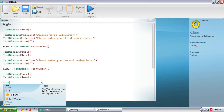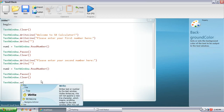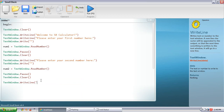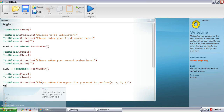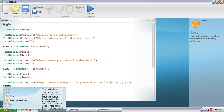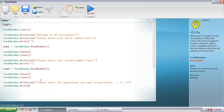Then TextWindow.WriteLine — we're going to have them enter what function they want to do. So: 'Please enter the operation you want to perform.' And inside the quotes, we're going to put plus, minus, multiply, and divide. Close the quotes and close the parentheses.